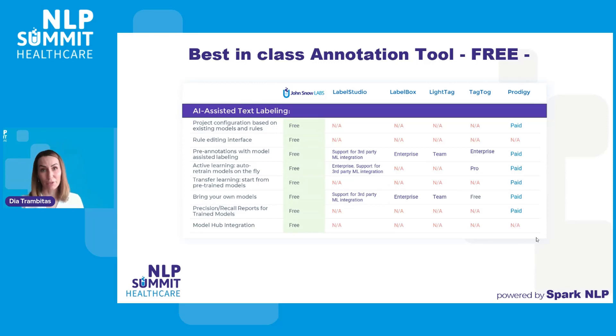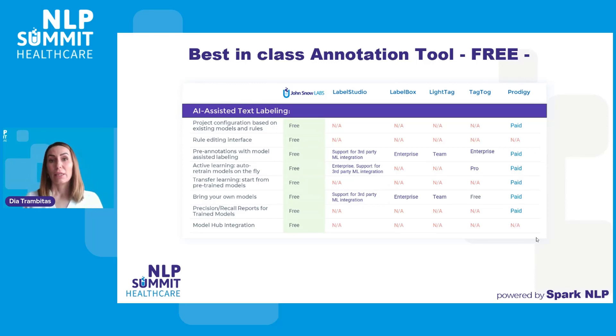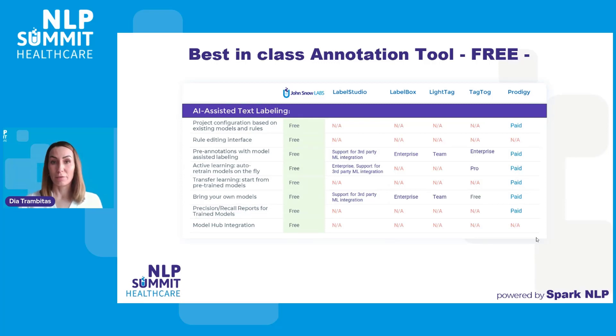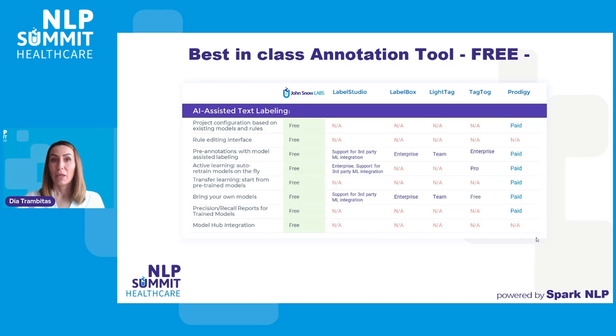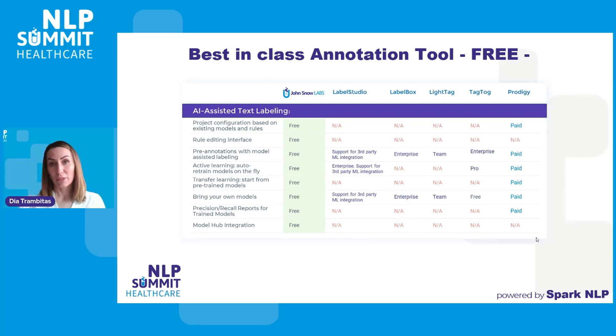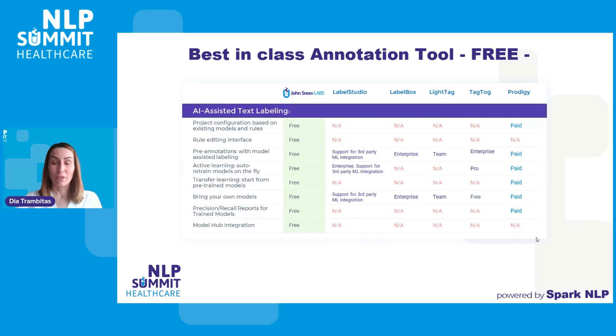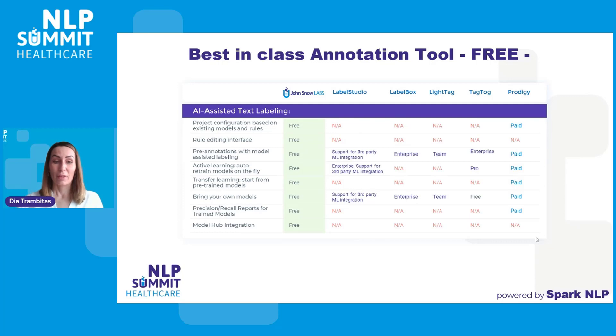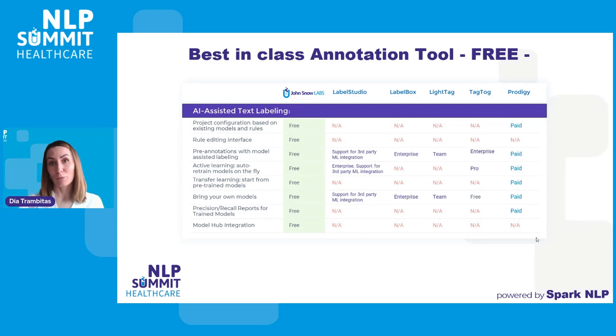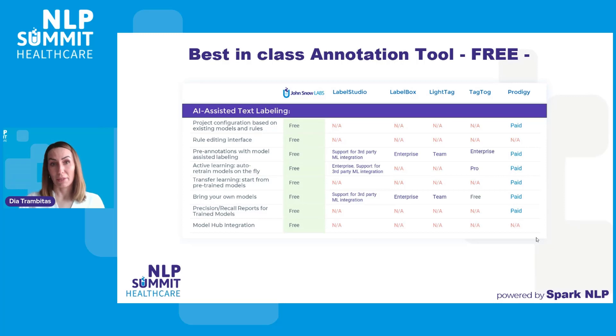Maybe one of the most important features that we integrated into the Annotation Lab is AI-assisted text labeling. This is provided as a free feature and it is powered by Spark NLP library. It is possible to add to your project configuration labels predicted by existing models and rules and run pre-annotation on your task to jumpstart the annotation project. On top of the model-assisted annotation, we also support transfer learning, bring your own Spark NLP models, model training and active learning. Finally, we have a full integration with the NLP Models Hub, which gives direct access to pre-annotation via more than 5,000 models and embeddings.